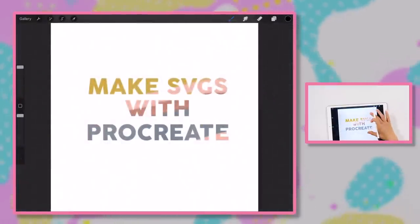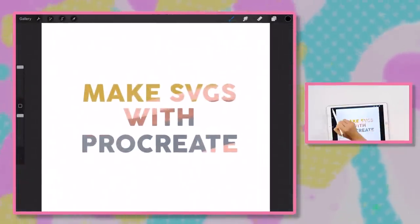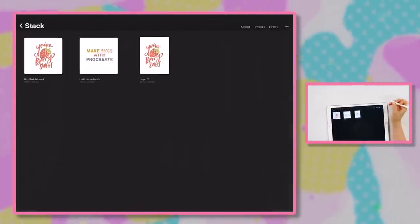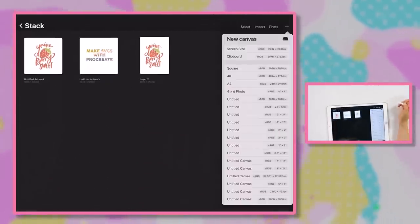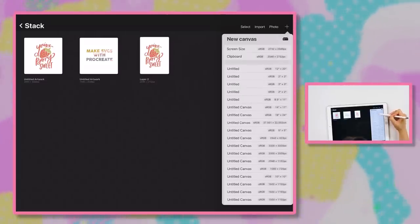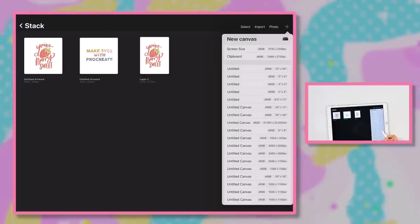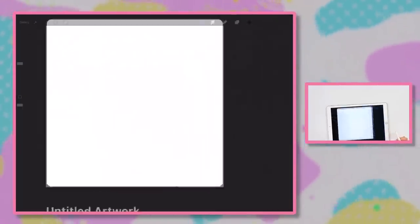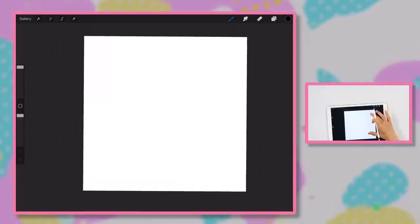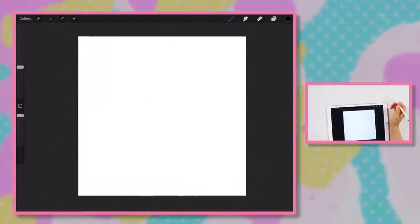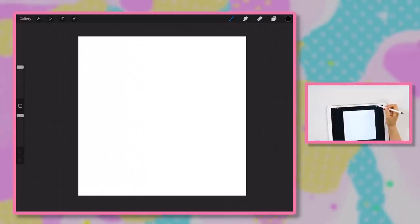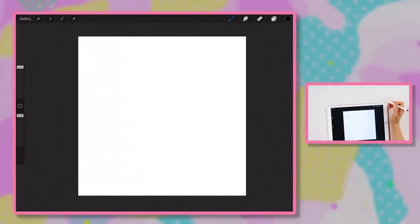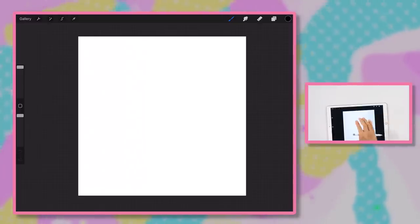Alright so let's go ahead and start making our SVG with Procreate. We're gonna come to gallery and open up a new canvas. We're gonna pick a slightly larger canvas than normal. I'm gonna pick this 3,000 by 3,000 pixels canvas because with this we are not exporting it to be a typical SVG and so we cannot scale it up or down. It may get pretty pixelated so that's why we picked a very large canvas.